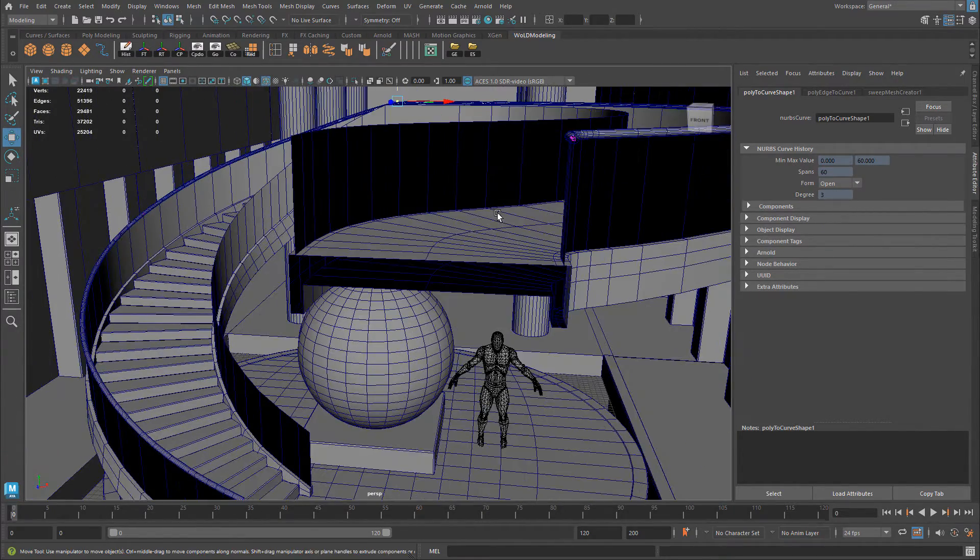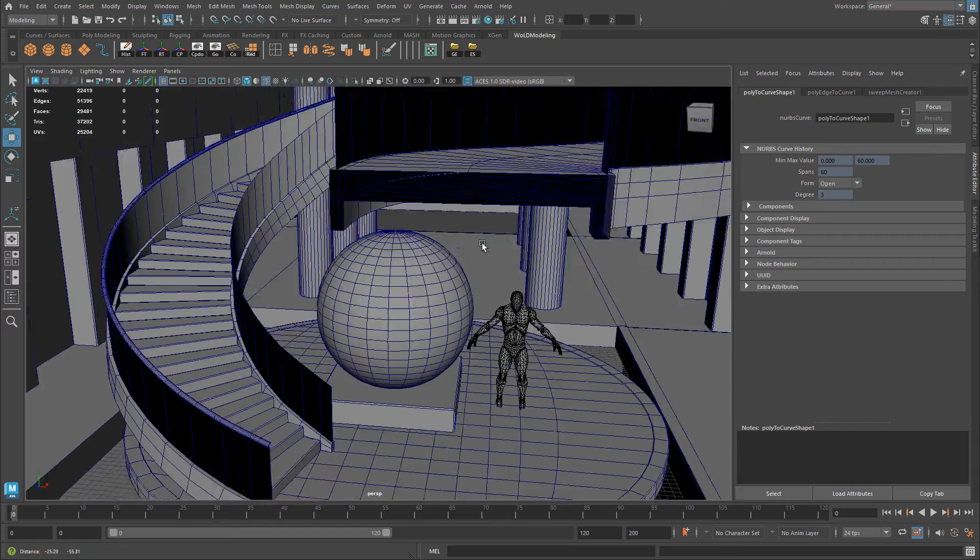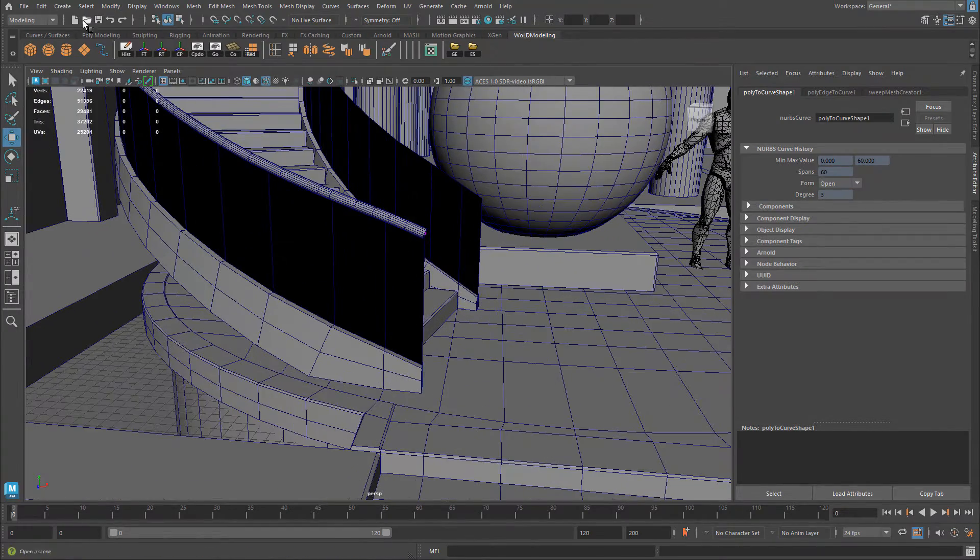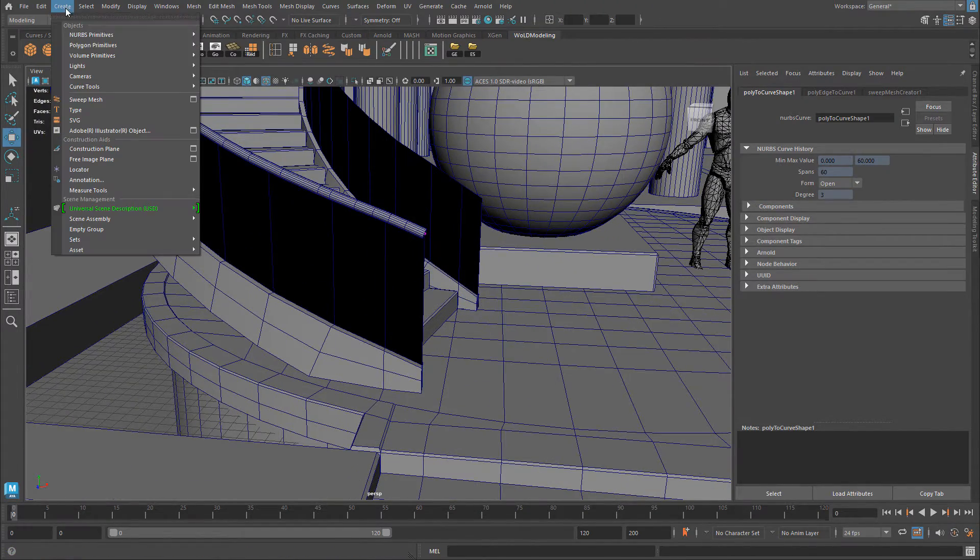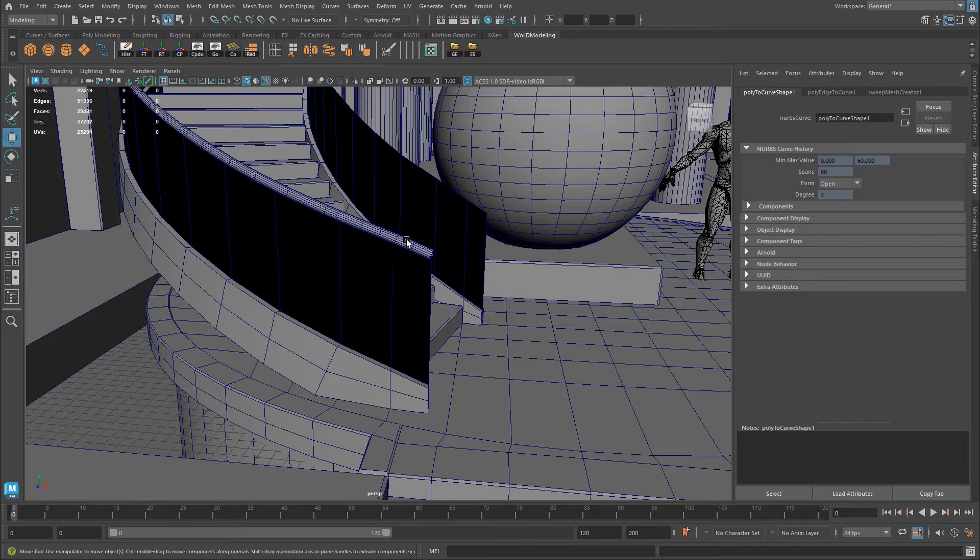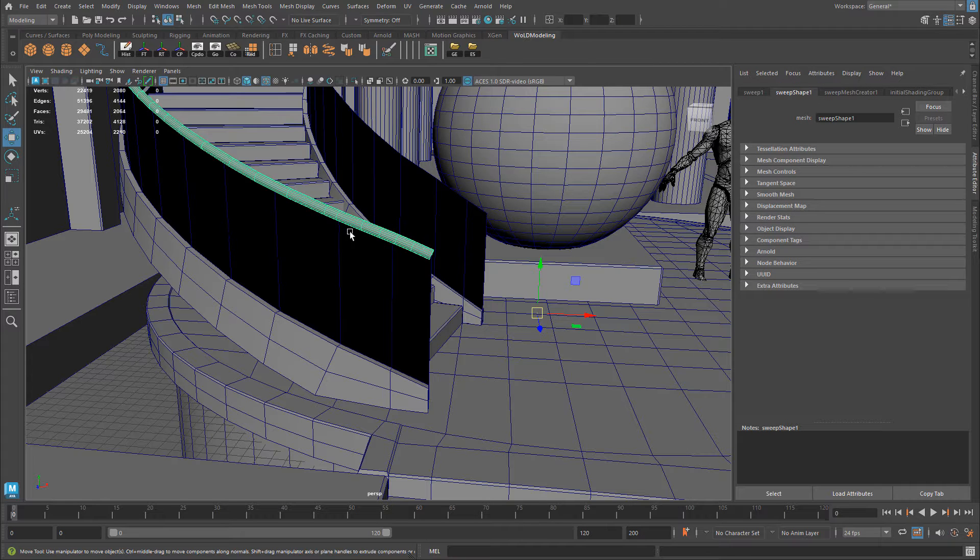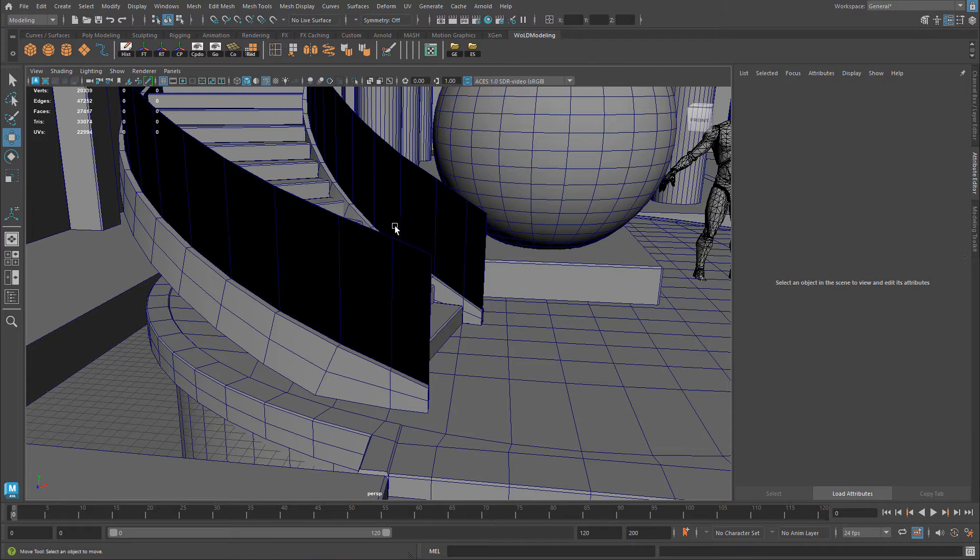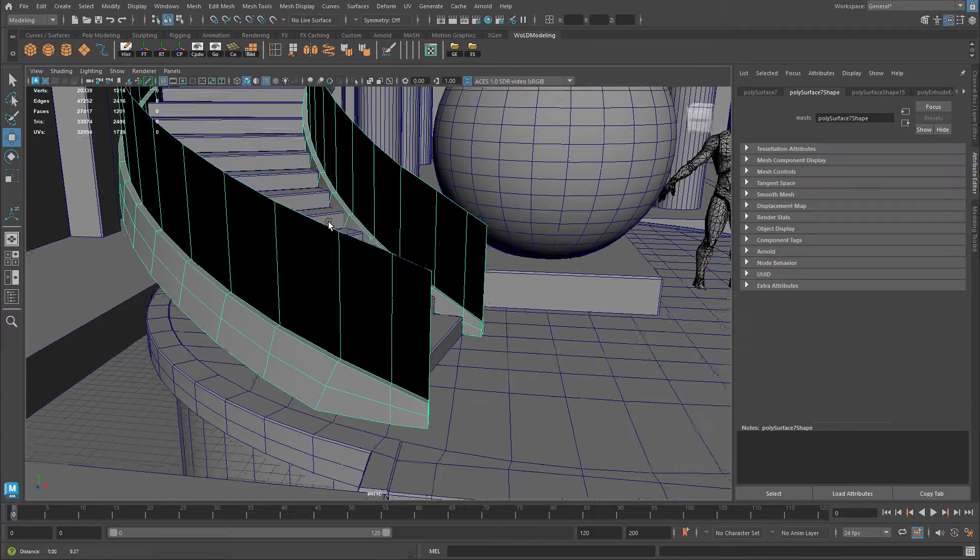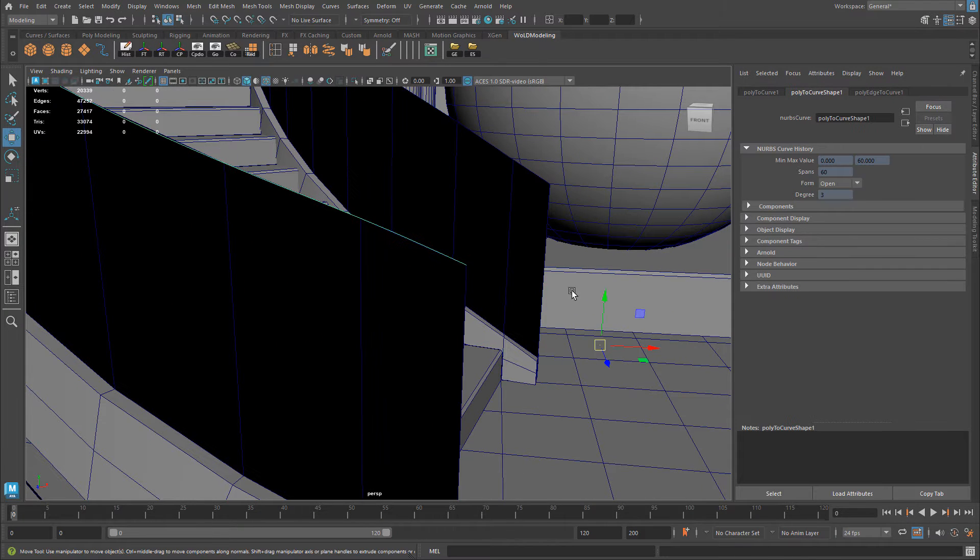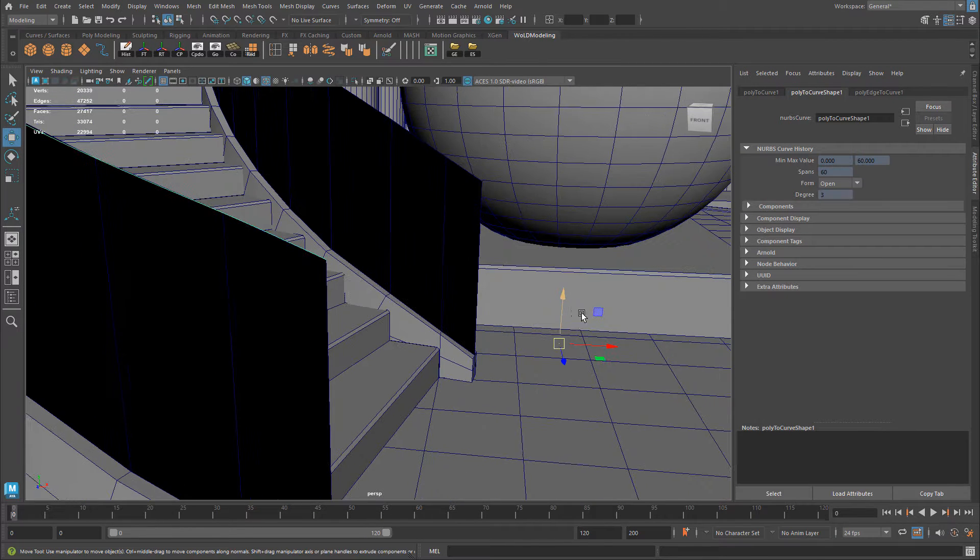And if you have an earlier version of Maya and you don't have the Sweep Mesh available to you, what you can do is let me delete this Sweep Mesh. I still have the curve. So I would just need to select the curve and have an object to extrude along that curve.